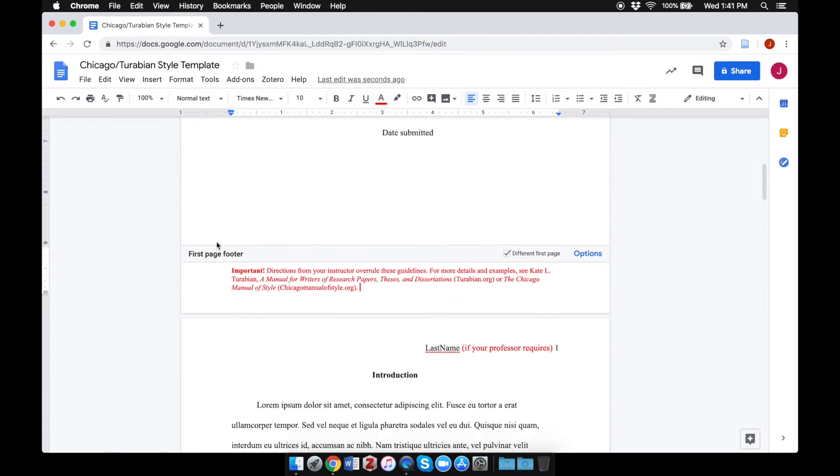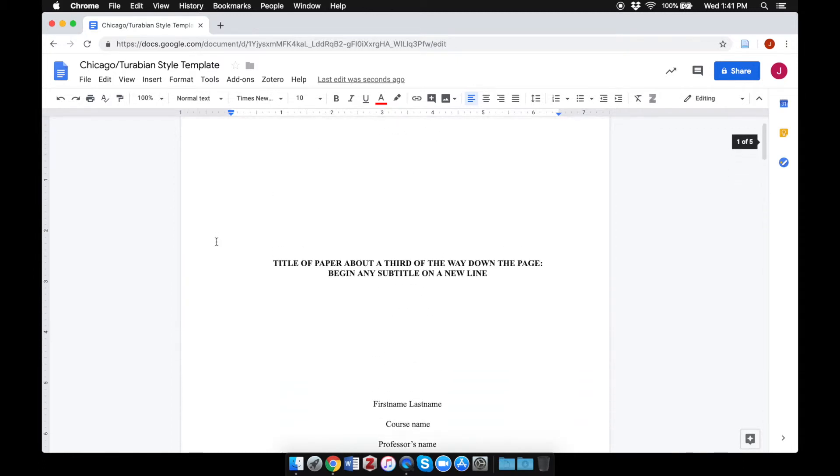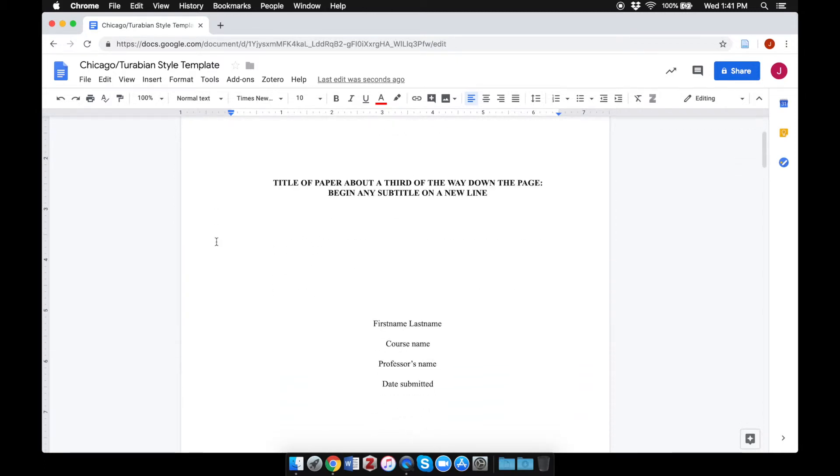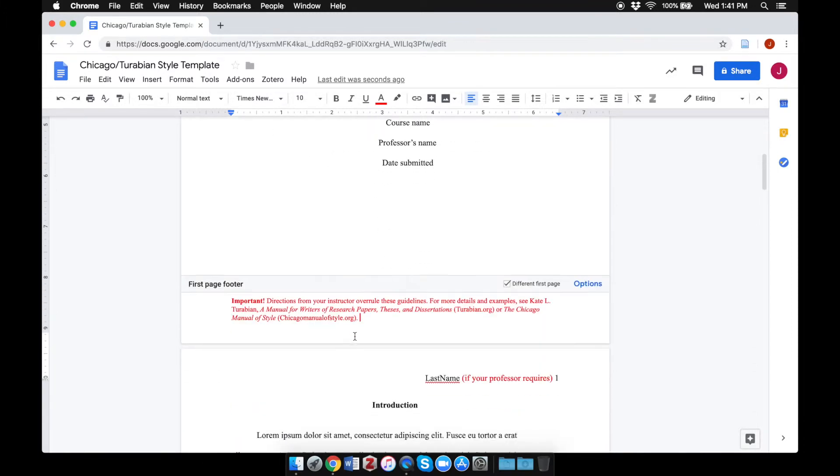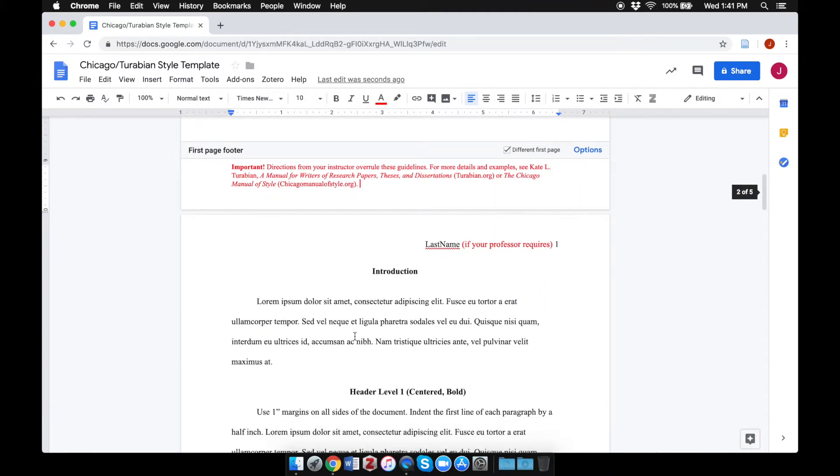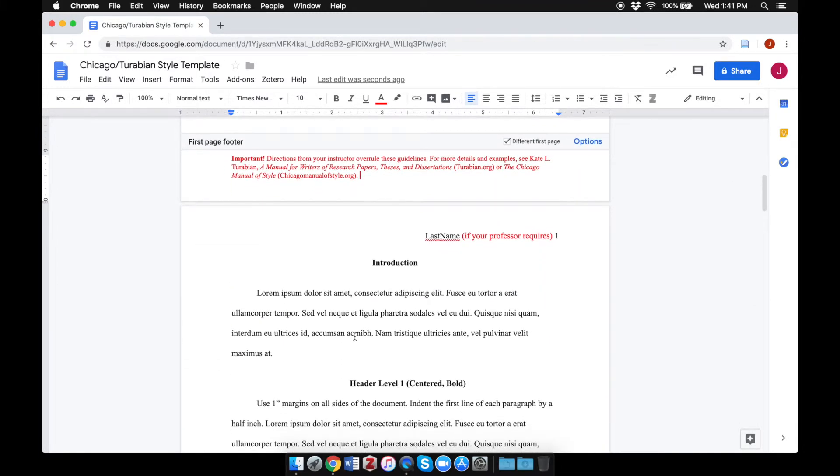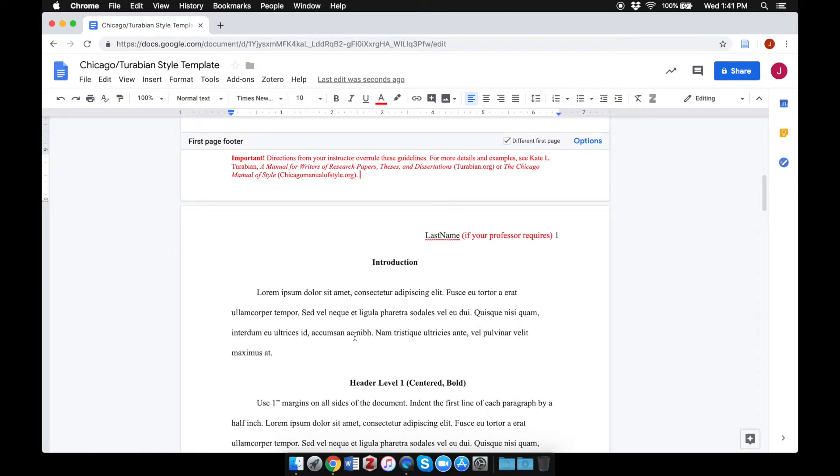Some professors require things that this template may not include or don't require things that this template does include. Instructions from your professor always overrule these guidelines.